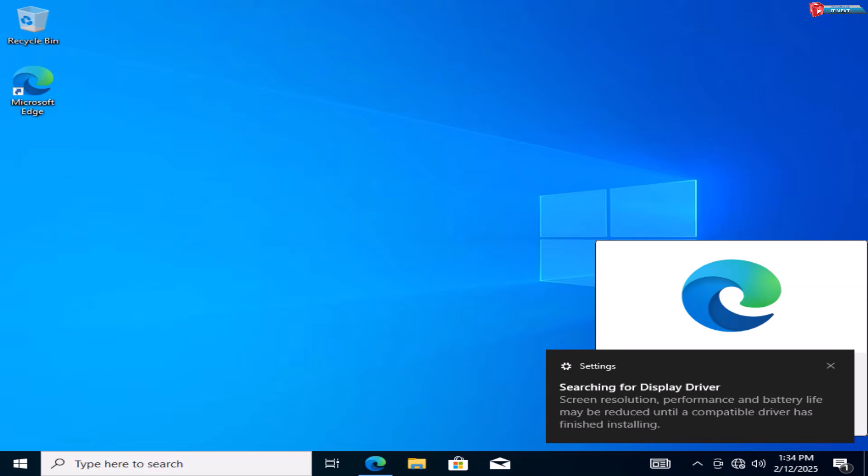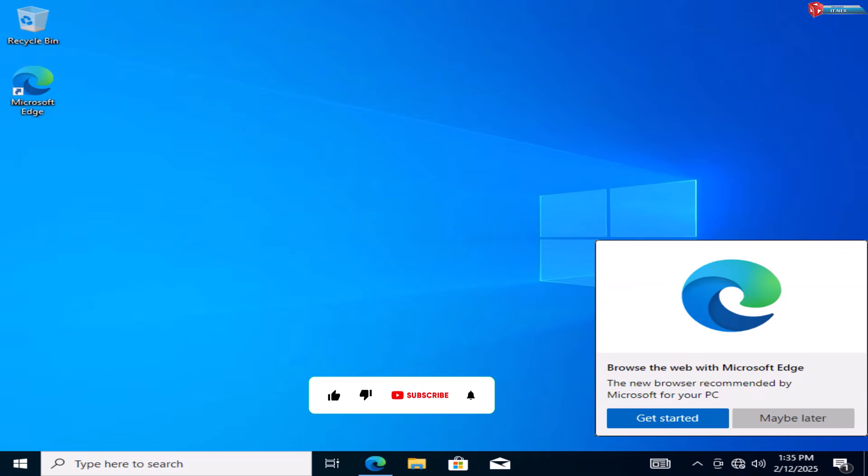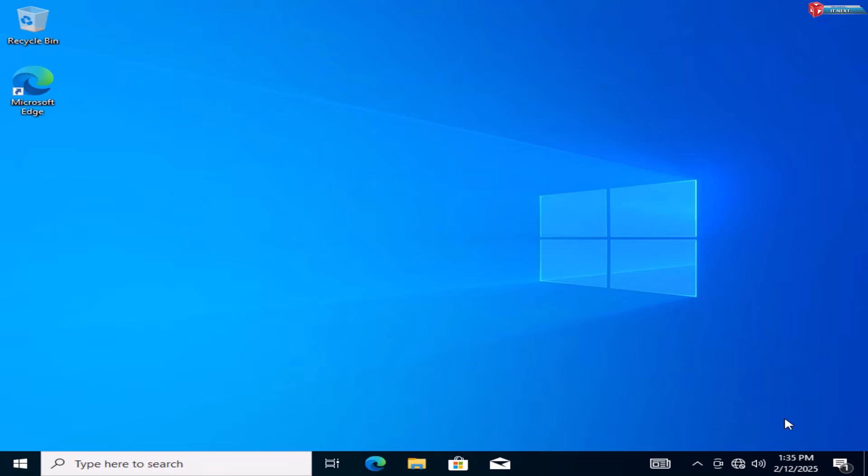That's it. You've successfully installed Windows 10 from a USB in 2025. If this video helped, don't forget to like, subscribe, and hit the bell icon for more tech tutorials. Drop a comment if you have any questions.